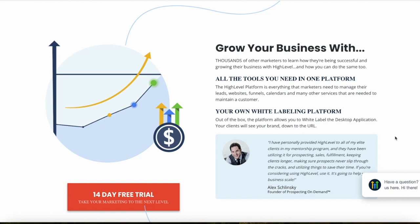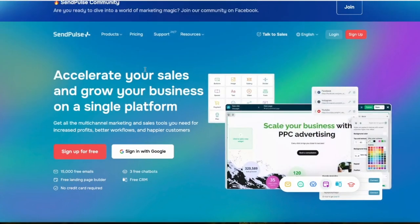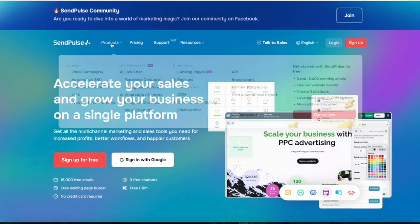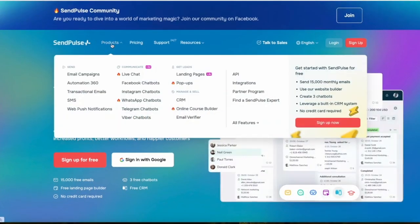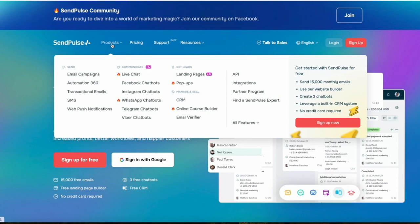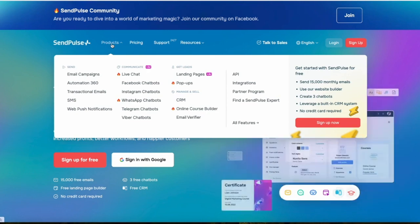HighLevel also includes features like appointment scheduling, social media management, and reputation management, making it a comprehensive tool for agency use. SendPulse, on the other hand, focuses extensively on multi-channel communication for marketing but really shines in its email marketing service.